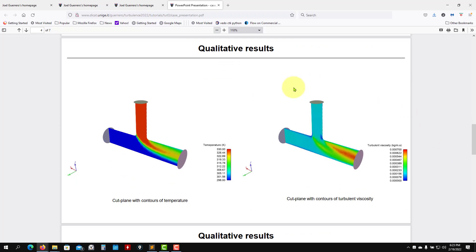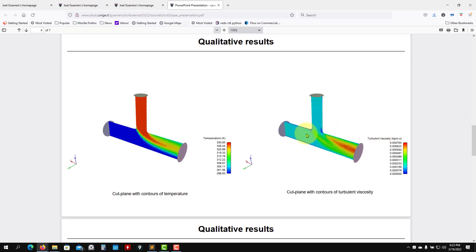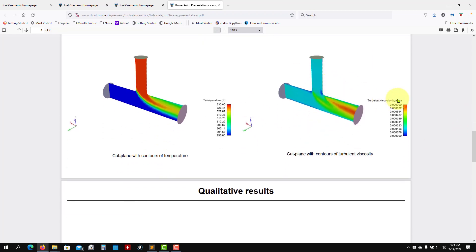We have here the turbulent viscosity. All this course is about turbulence and it's about this quantity. This is not a physical quantity, this is a quantity introduced by the model in order to correct the mixing and the shear stresses. Later we're going to talk about this, but we have it here and where you have the largest values is where the turbulence model is kicking in.